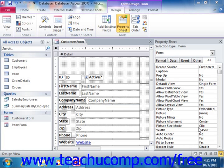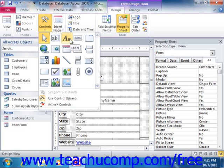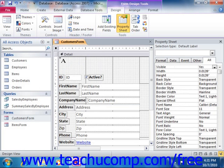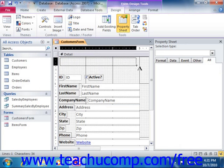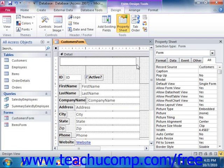To create a label control in a form or report, first open the form or report in Design View. Next, click the Label button that appears in the Controls group on the Design tab of the Form Design Tools contextual tab in the ribbon. Then click and drag over the area in the form or report that you want the label to cover. There is no wizard associated with adding labels, so when you release the mouse button, the label control will insert itself into the form.